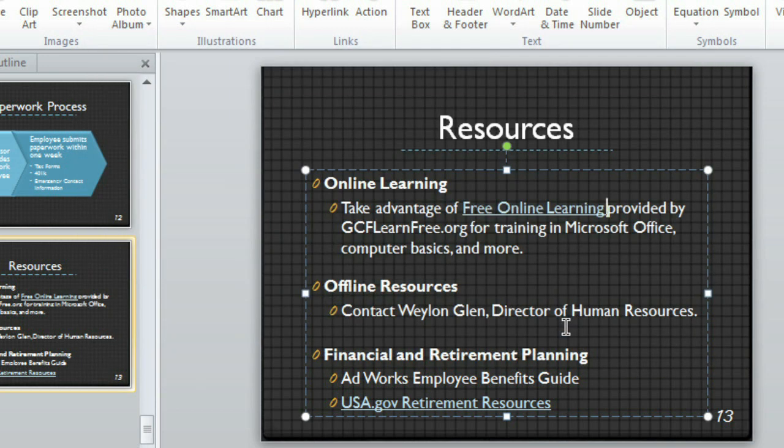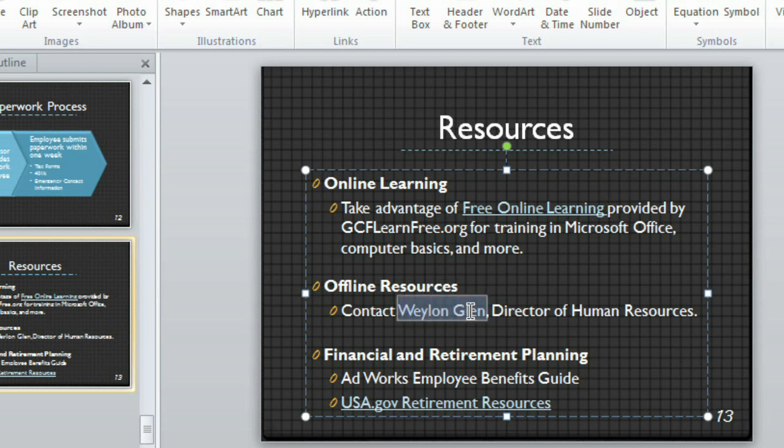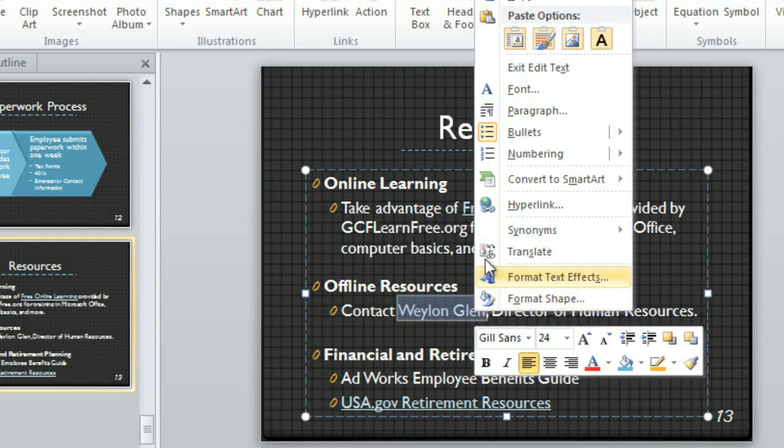Why don't we try linking to something else, maybe an email address? I think it would be nice if new employees could click this person's name to contact Human Resources. This time, I'm going to right-click the text and choose Hyperlink here instead of going to the Insert tab.